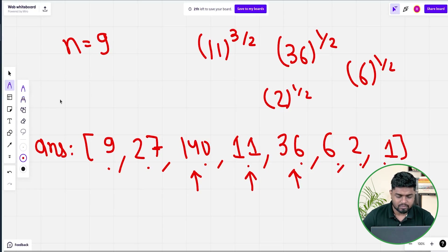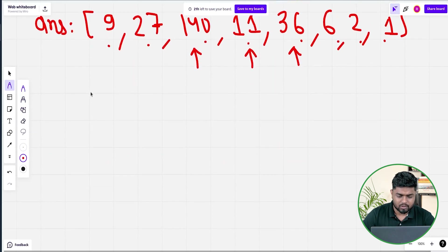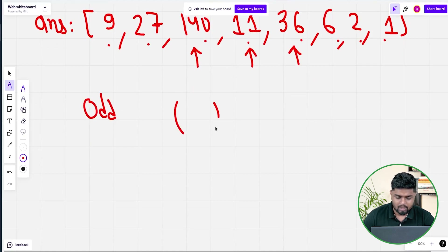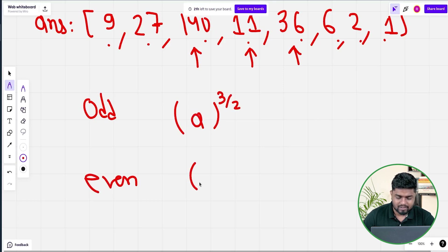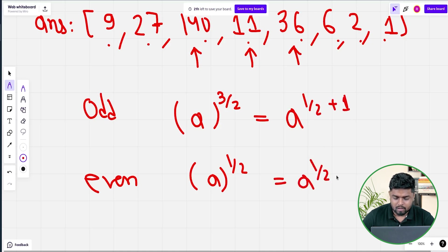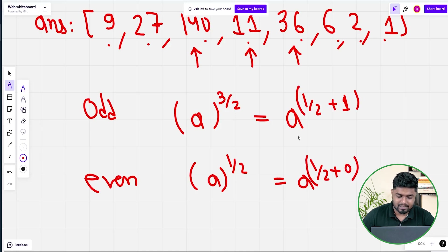You can observe that whenever the previous number is odd we are doing a to the power 3/2, and whenever it is even we are doing a to the power 1/2. So you can write these as a^(1/2 + 1) for odd and a^(1/2 + 0) for even — basically a to the power (0.5 + 1) or (0.5 + 0).